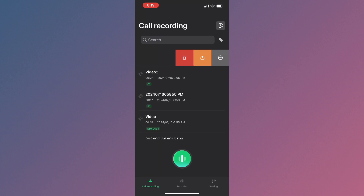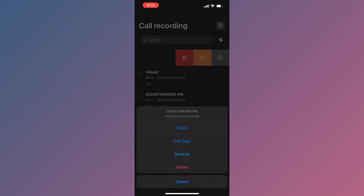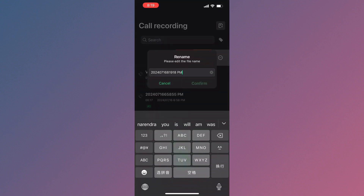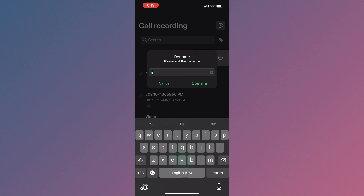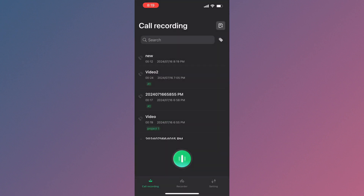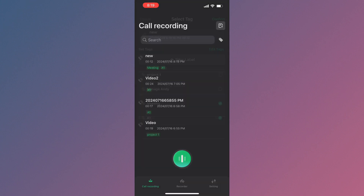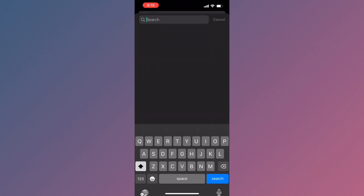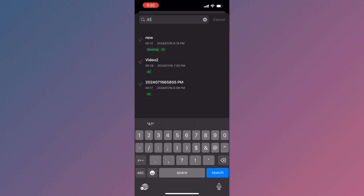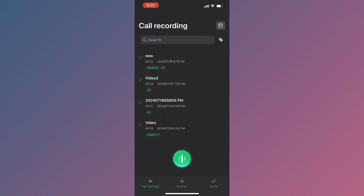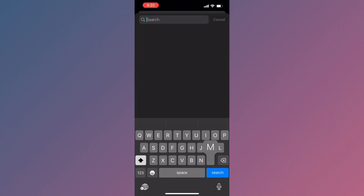When you end the call, the recording will be available in the app. You can edit your tags, rename your recording, and search for recordings by name. For example, I'm renaming this recording and creating a new label — I've selected 'A1'. You can search your recordings by name and play them easily.